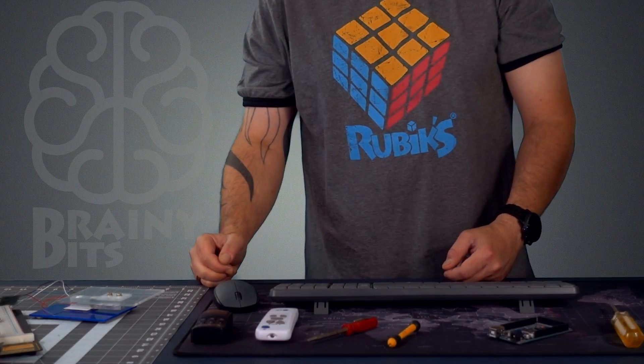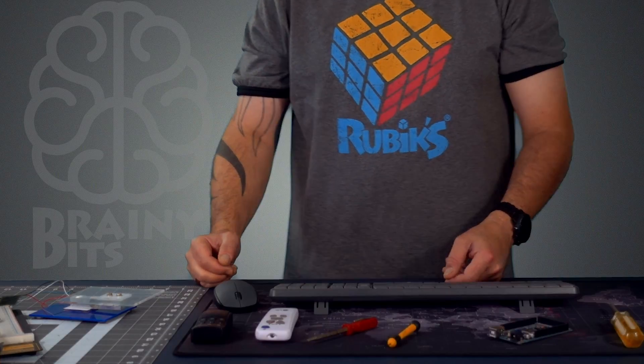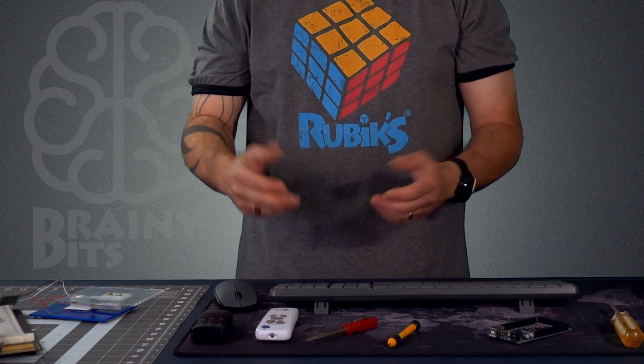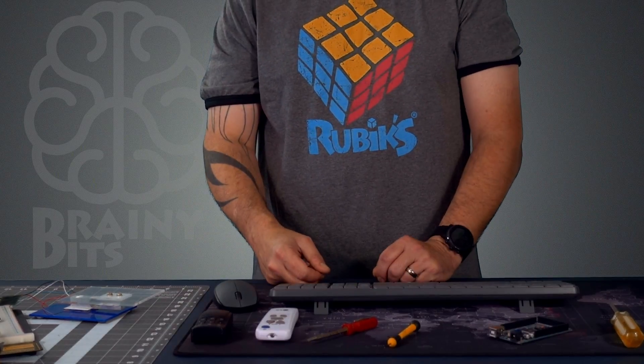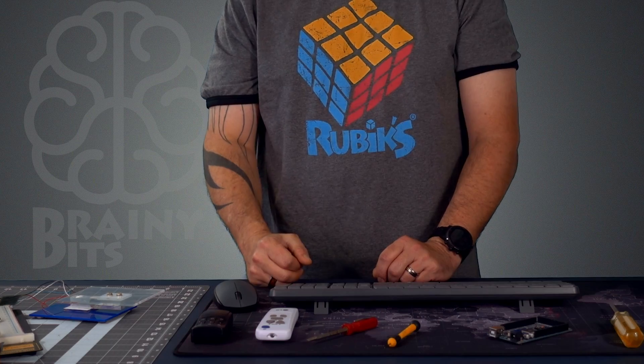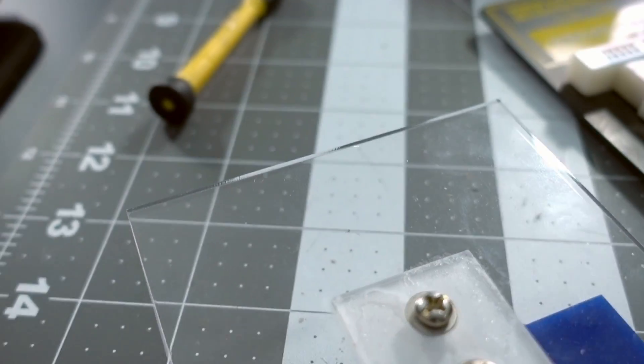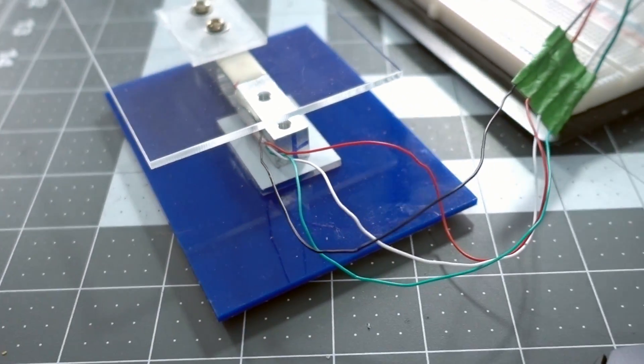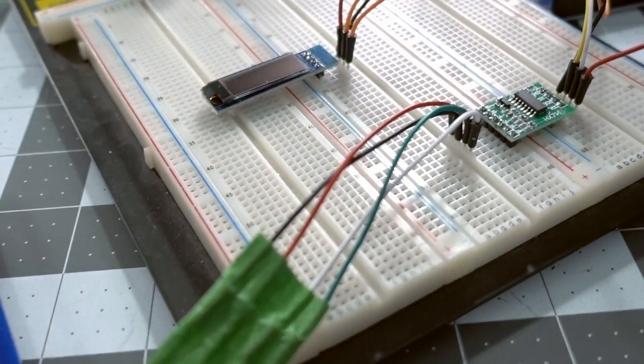All right, welcome back guys. Simon from BrainBest.com. I've been away for a while, I'm glad to be back doing another tutorial for you guys. Today we're going to use a load cell to create a simple Arduino scale.